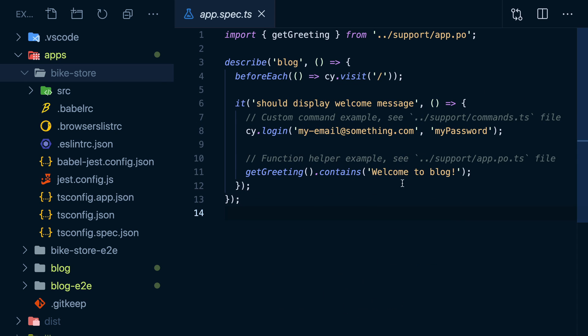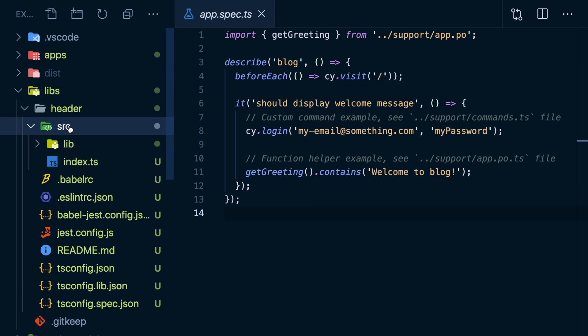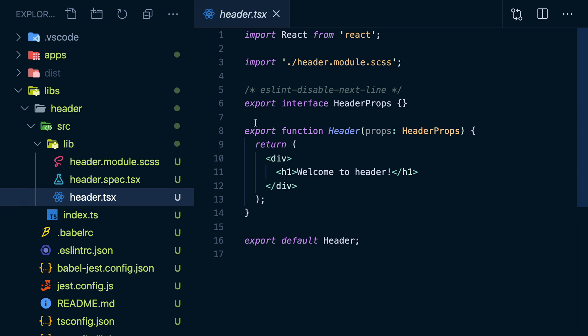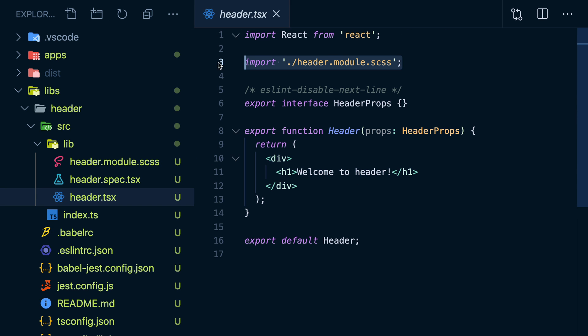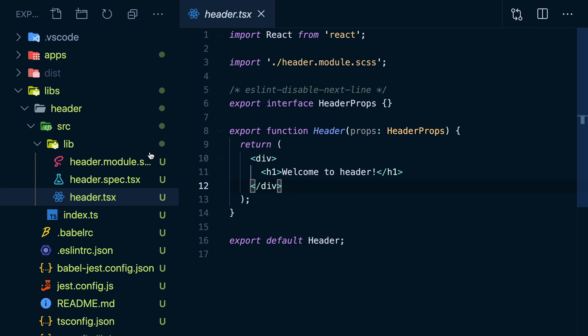Now if we look in the libs folder, we'll see a header component with some styles and tests pre-assembled and all wired together. Of course, we can test or lint this new component if we want to.